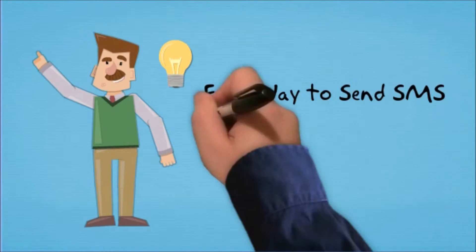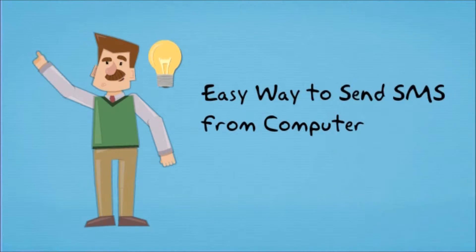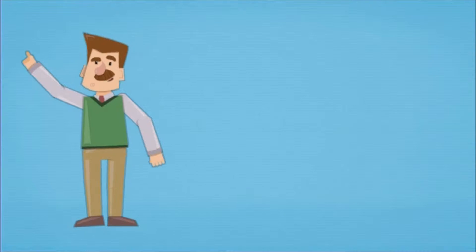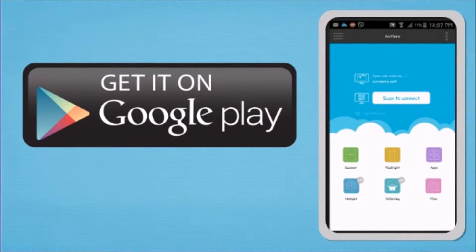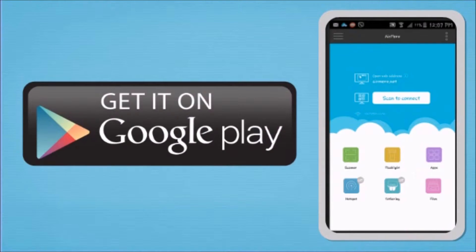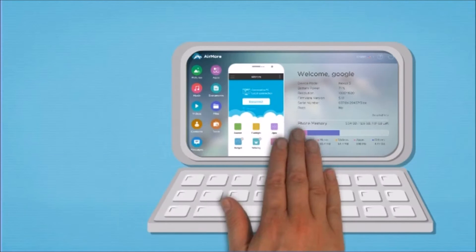Hi guys! Today I'll show you the easy way to send SMS from computer using AirMore. First, we need to get the application on Google Play using your Android phone.